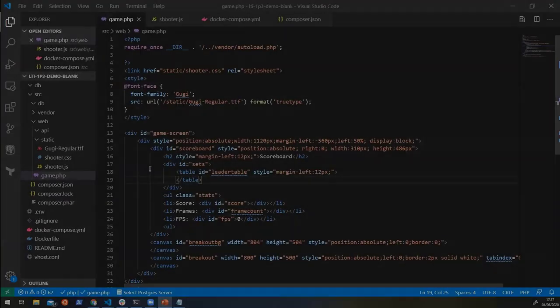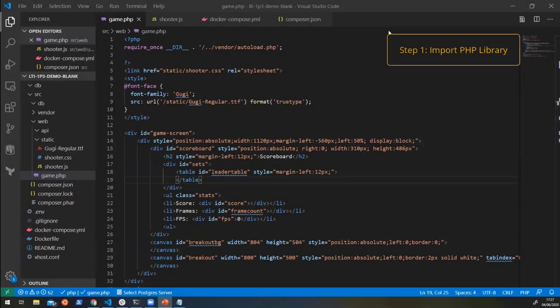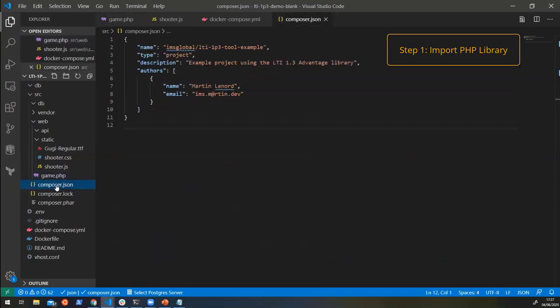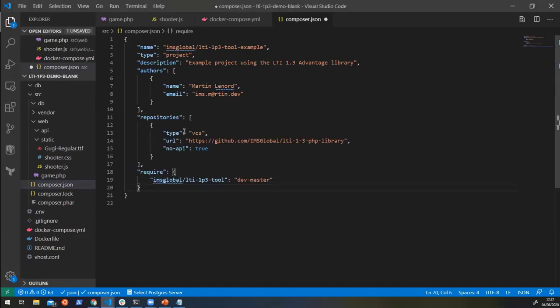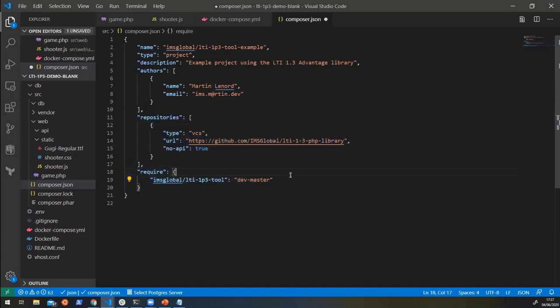So the first thing that we're going to do here is we're going to import our library into this application that we have here. So this uses Composer. And luckily, the PHP library has a handy dandy Composer functionality. So we can just pull it in like this and that's all we need in Composer. Now we have access to the library and we can use it how we want.